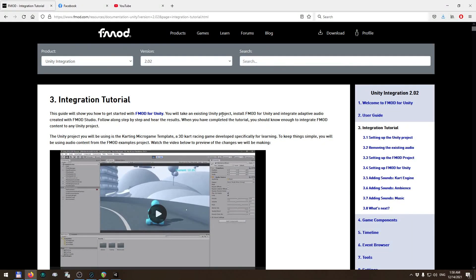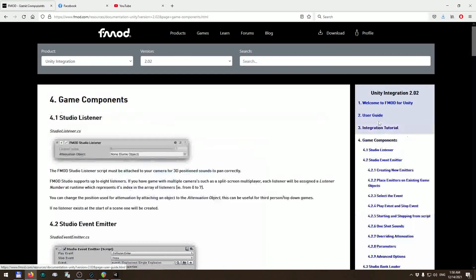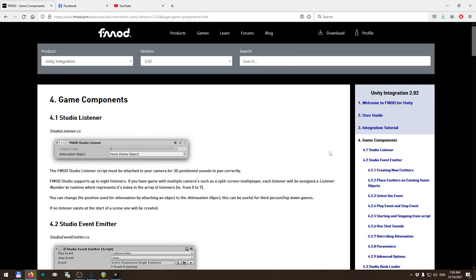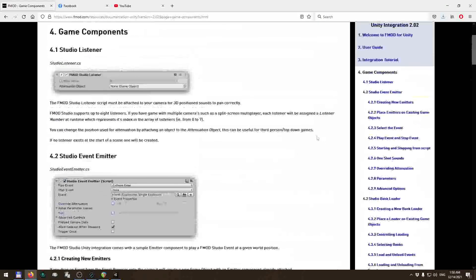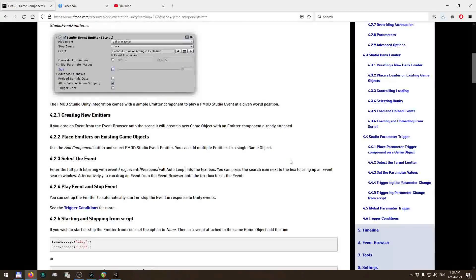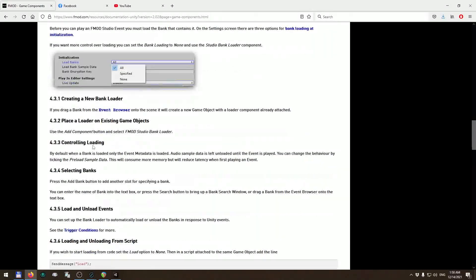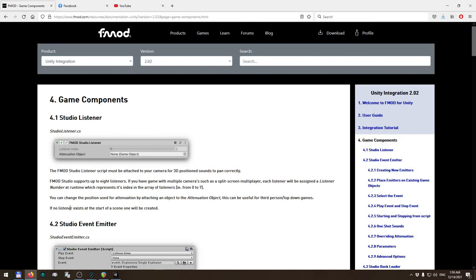That's pretty much it for this very brief and basic primer on how to use FMOD Studio with Unity. I recommend going over the integration tutorial as there are more concepts explained, including what game components are available in Unity and what API is available for you to use. Thank you for your attention and see you next time.